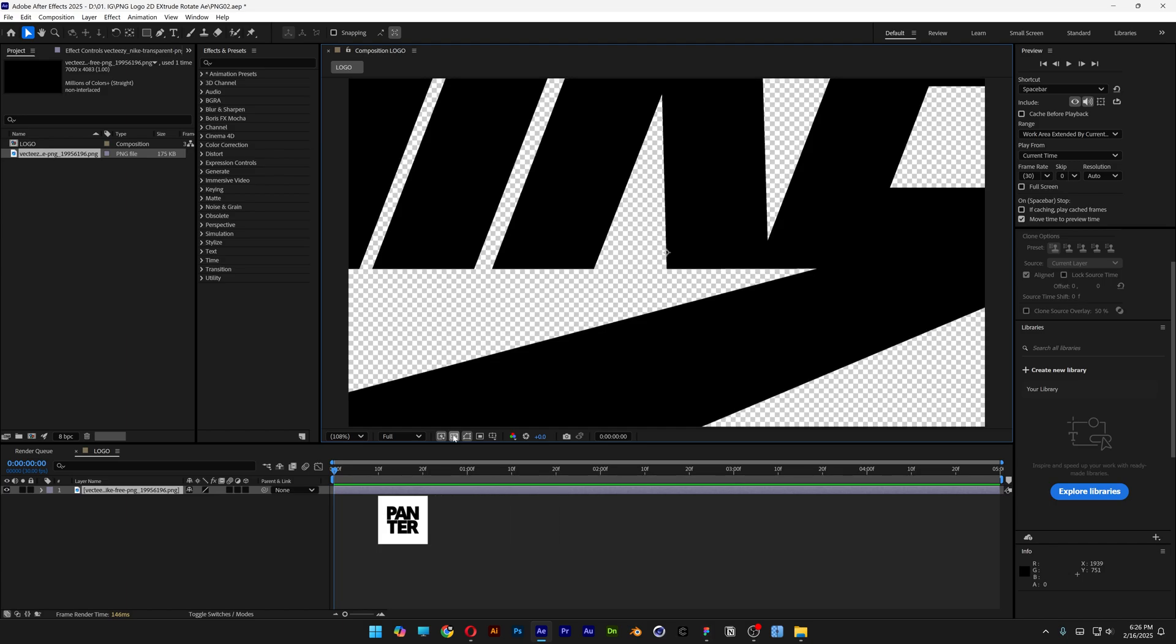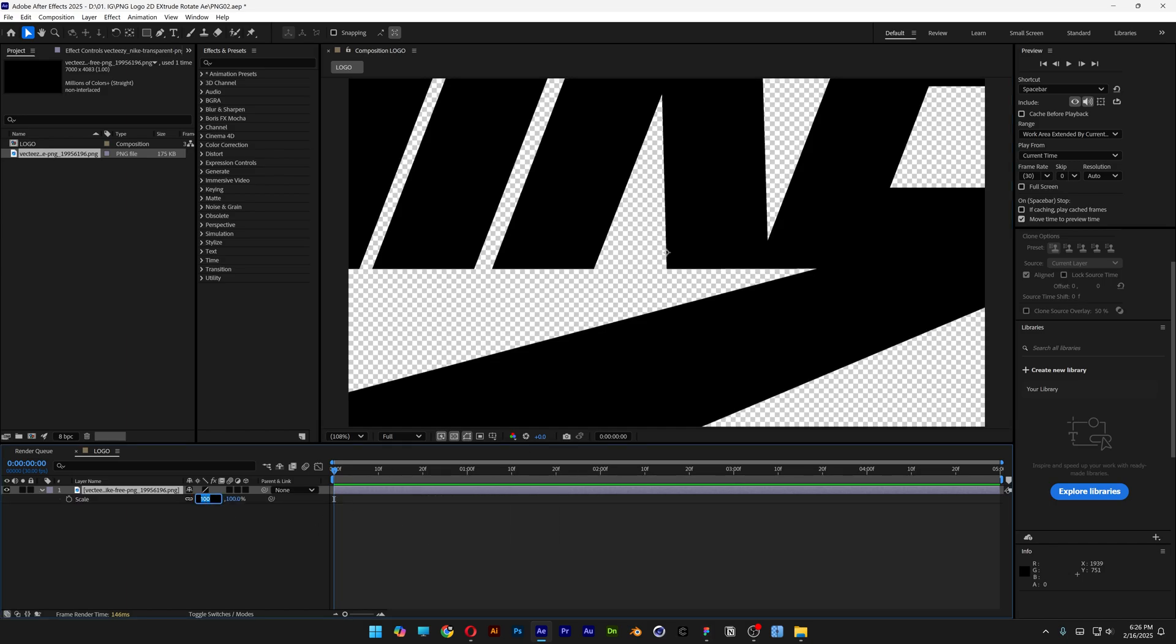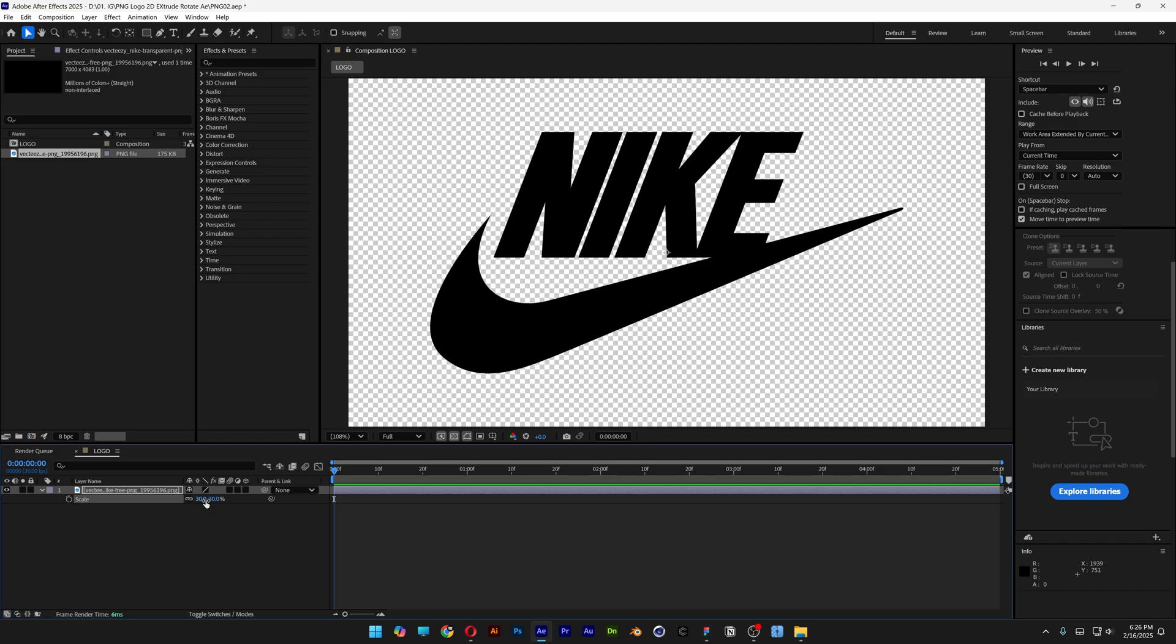Right now I'm gonna make it transparent so you can see what is happening. Press the letter S, I'm gonna scale it down to 30.